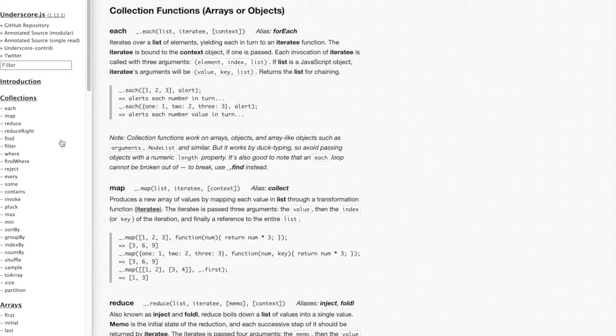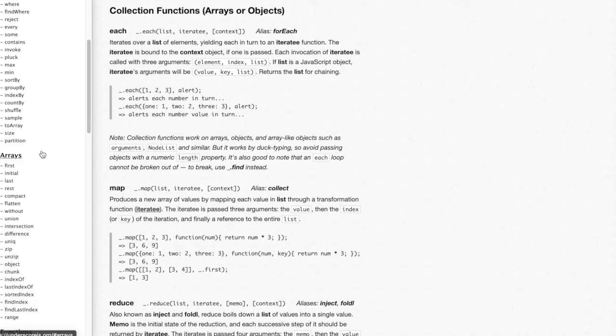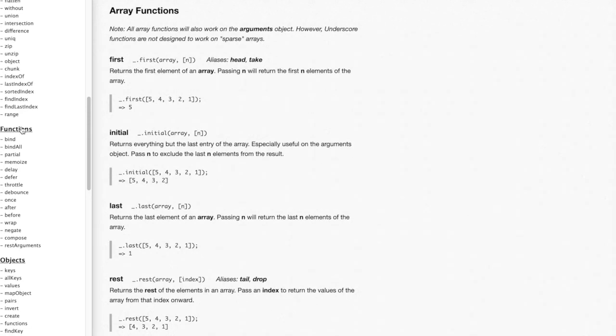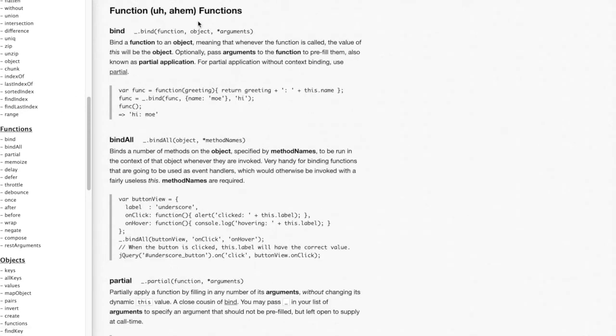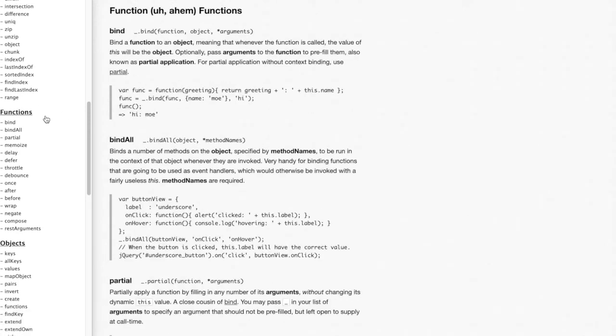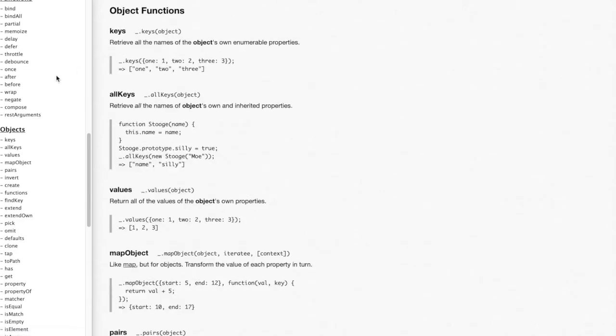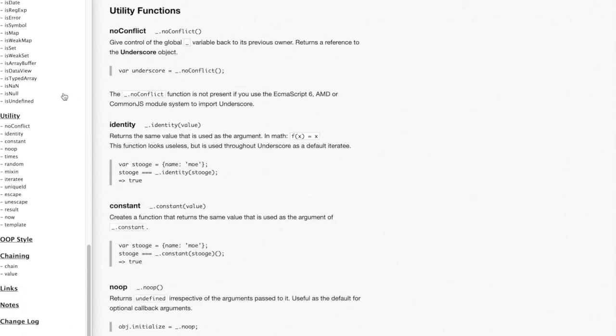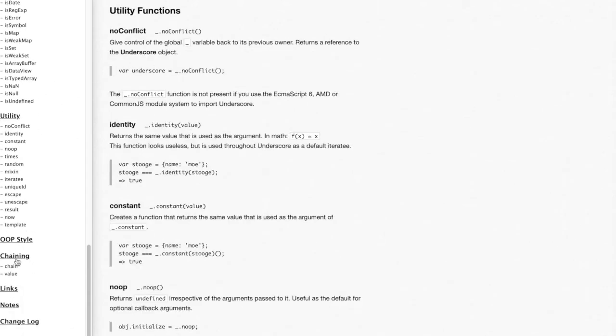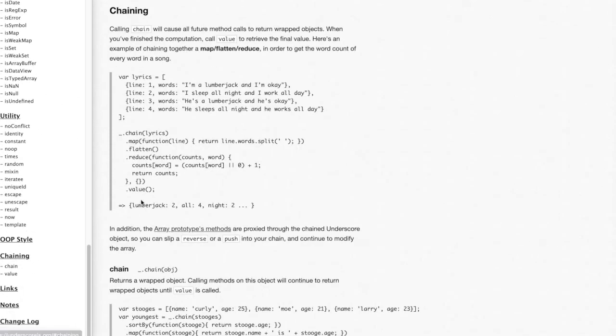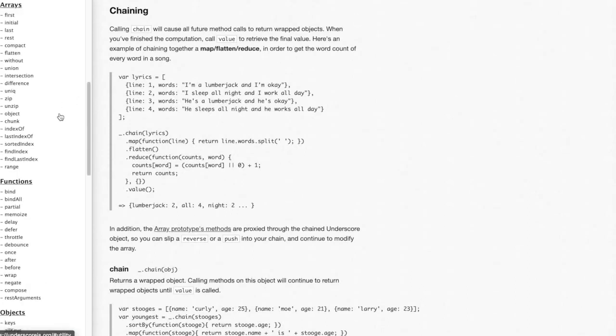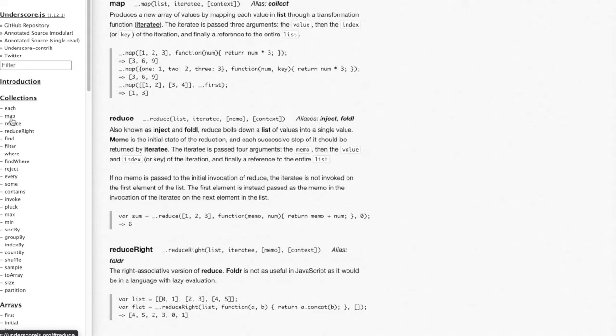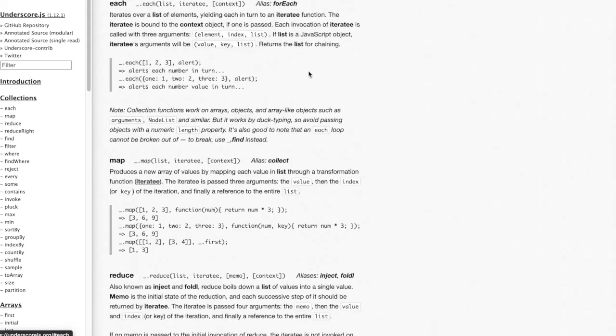So obviously, like I said before, all the functions are broken up into six categories. So you have collection functions, which can be either arrays or objects. You have array functions. You have function functions. Also object functions. Utility functions. And lastly, chaining functions, which there's only two here. So if you're working with UnderscoreJS and you just need a little more information about syntax or what kind of parameters each function takes, you can just come here and learn more about it.